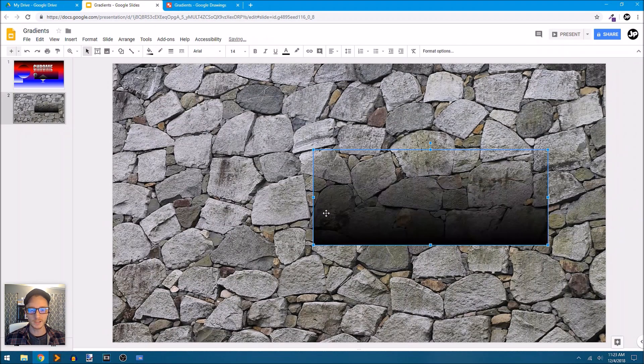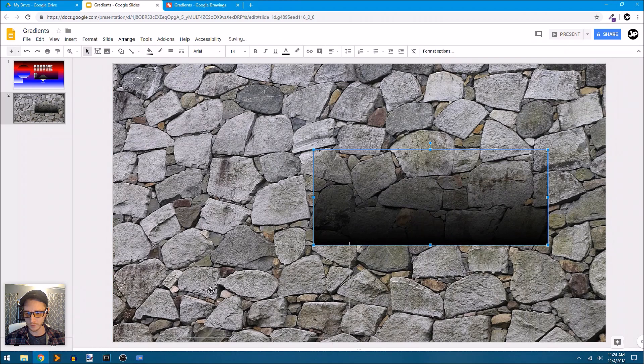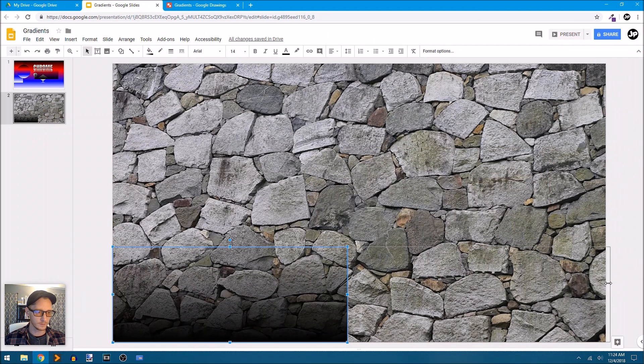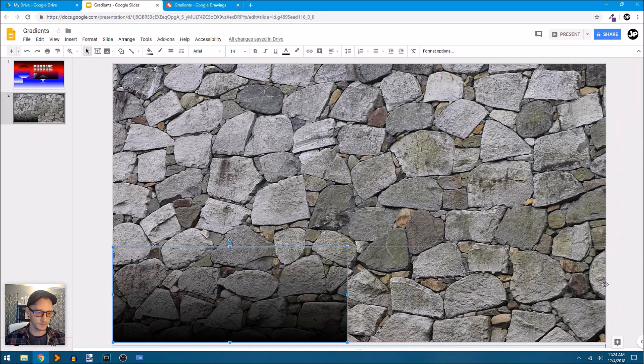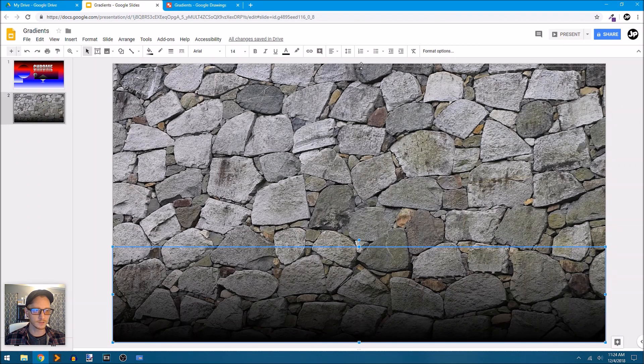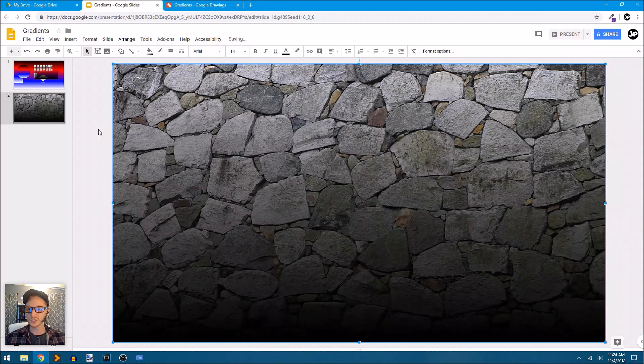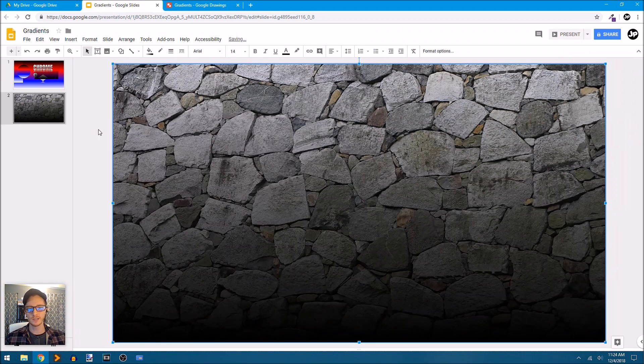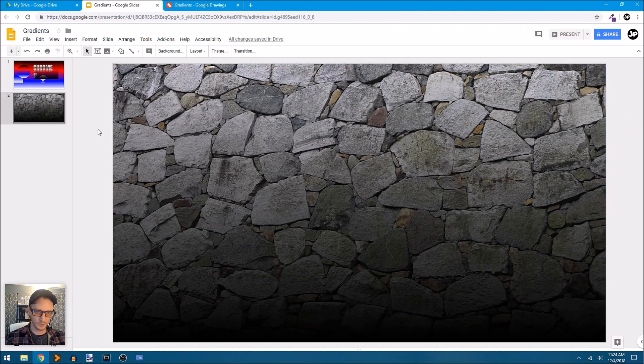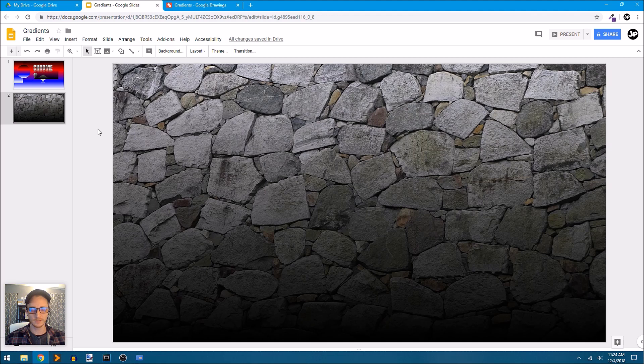We'll find something interesting in here. We'll just select that. And that fills my background with that image.